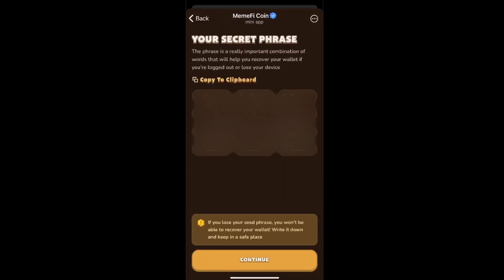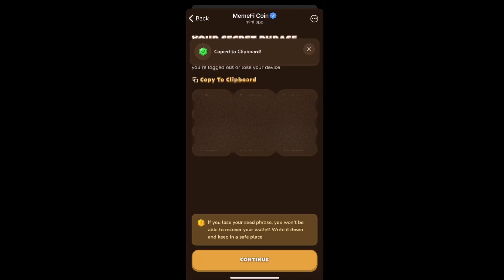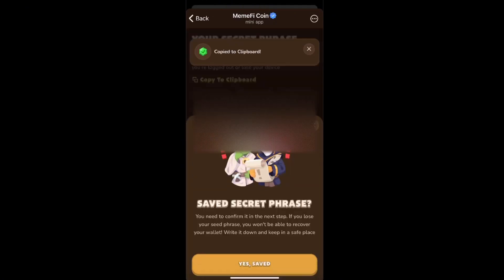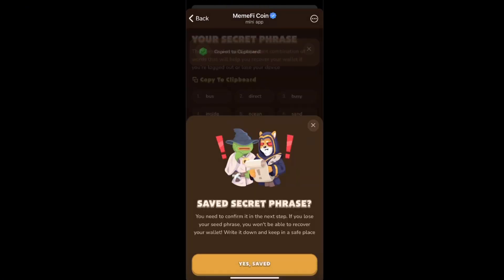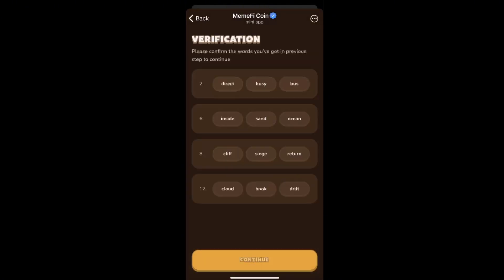Now go ahead and copy your secret phrase to clipboard, and then you need to go ahead and verify it.